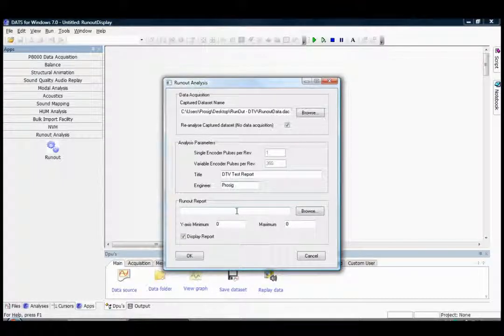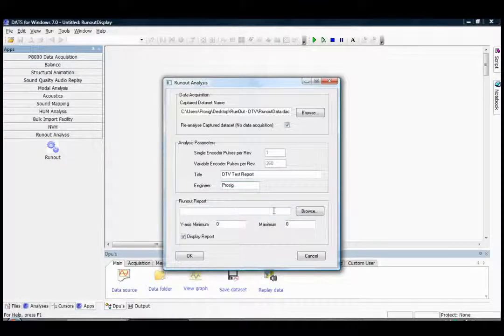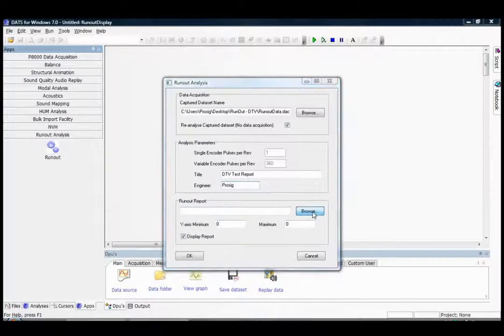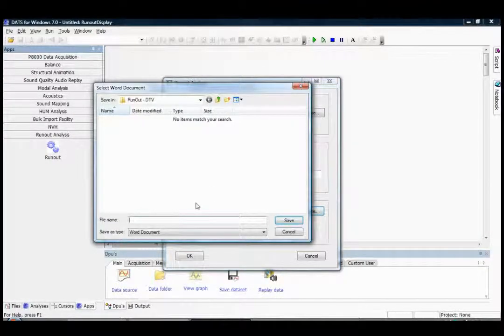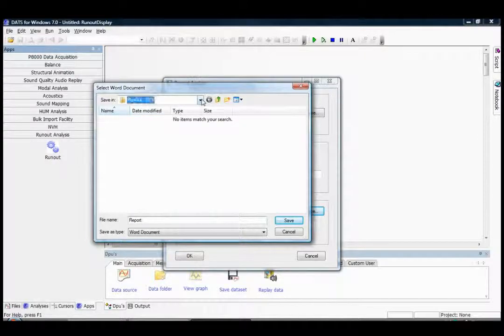Then finally we can select a report folder and file location. I'm going to call it report and save it in the same folder as my data.